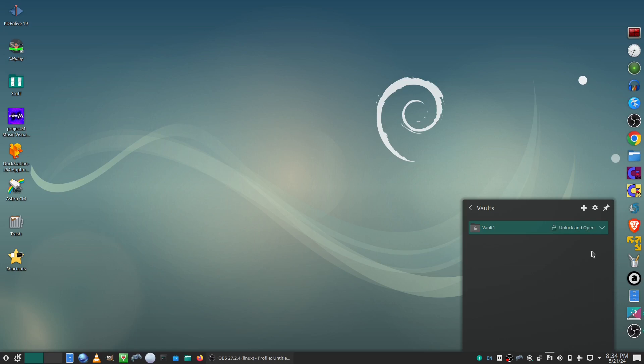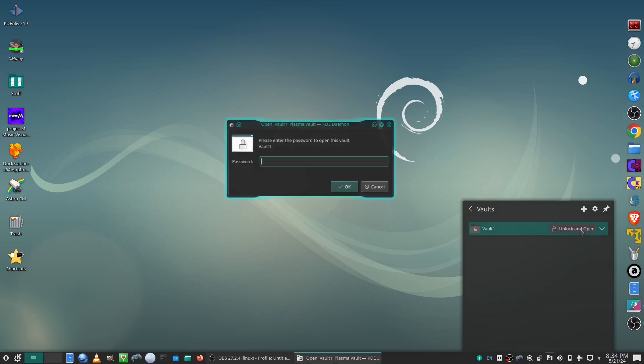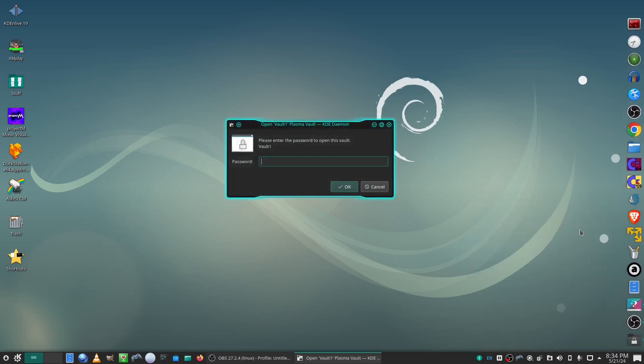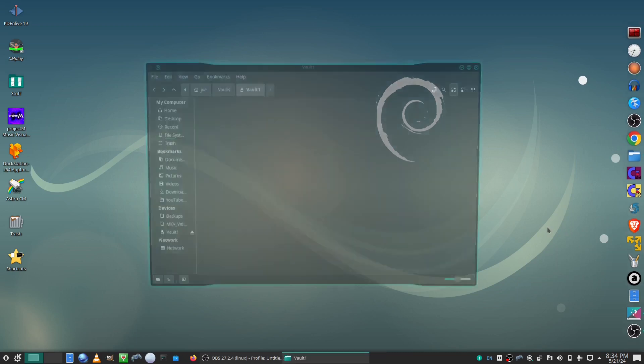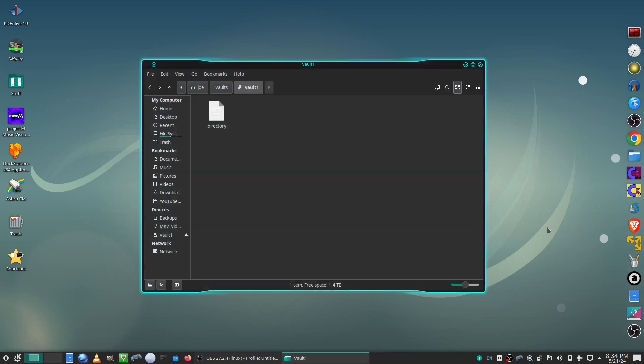Next time you unlock it, it'll ask for your password. That's all there is to it. Thanks for watching.